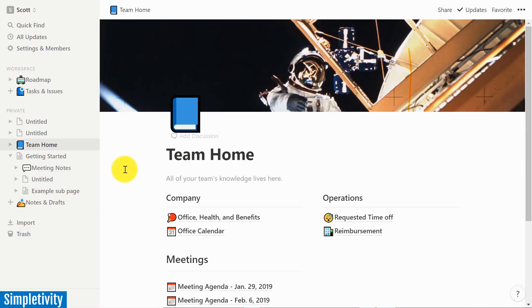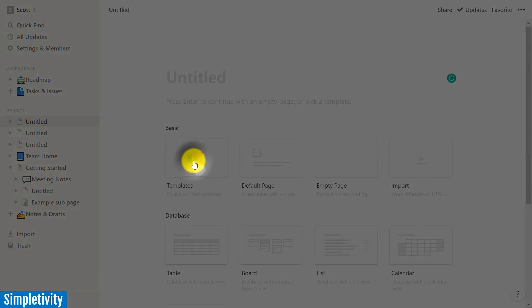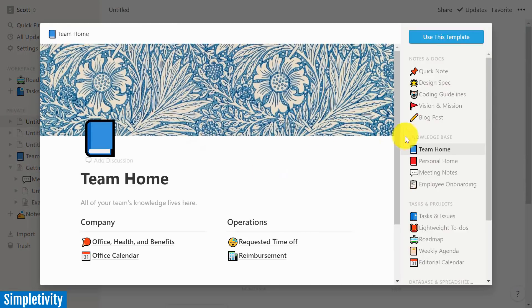And without question, Notion has gotten an awful lot of attention over the past year. Now, if you haven't tried out Notion, I encourage you to do so.